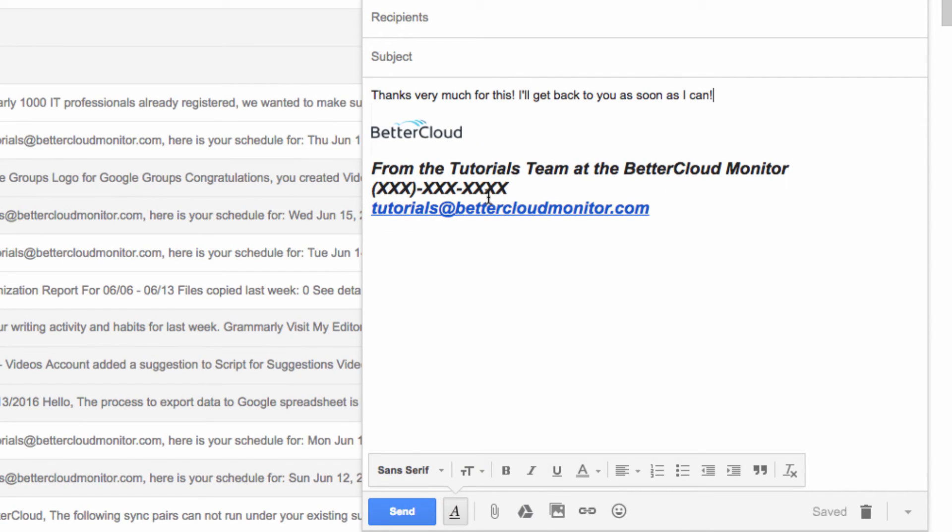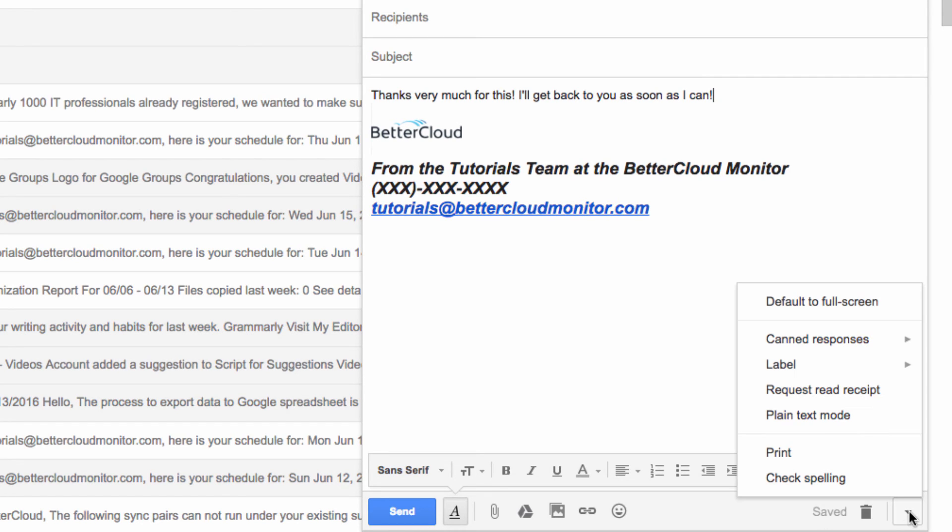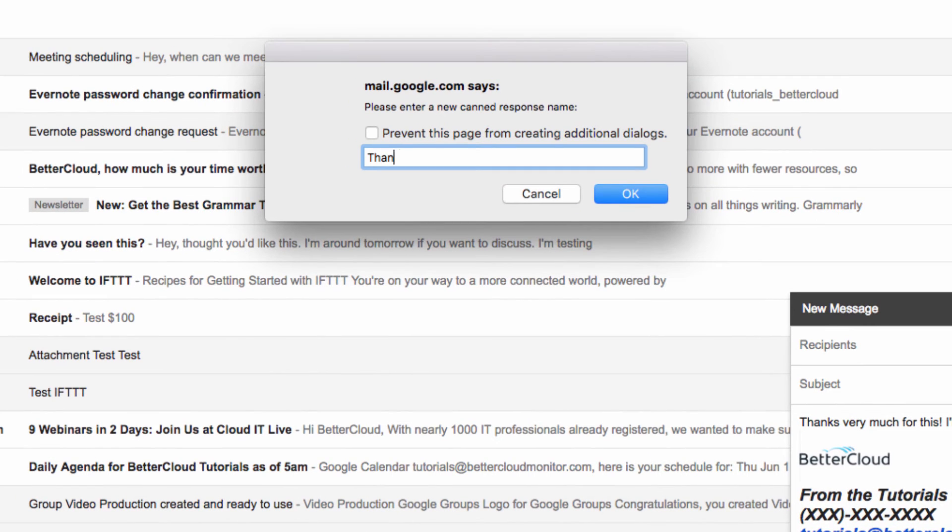Now to set up a canned response, click on this arrow in the lower right-hand corner of the compose window, and choose canned responses, followed by new canned response.